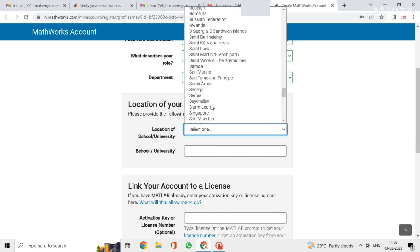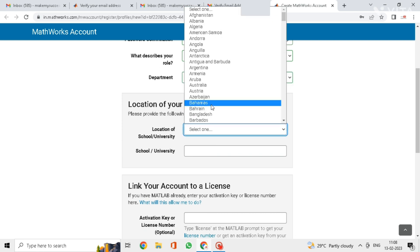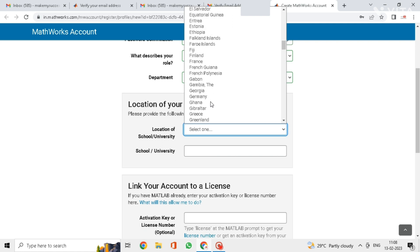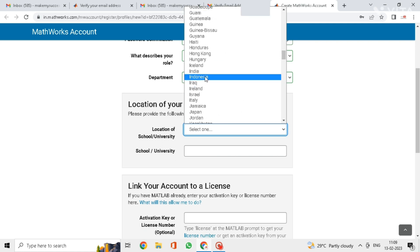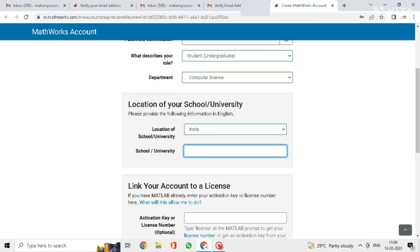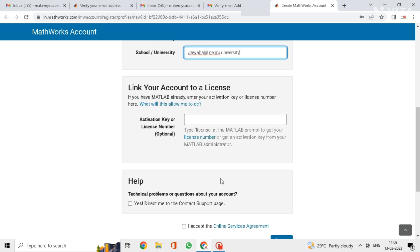Now here select the location of your college or university. Enter your school or university name. Now click on this check box here.